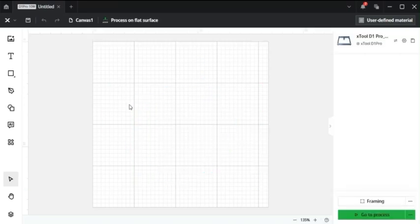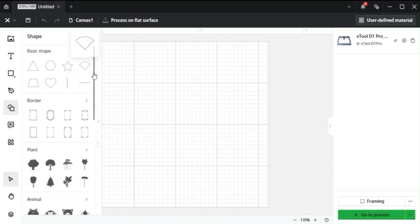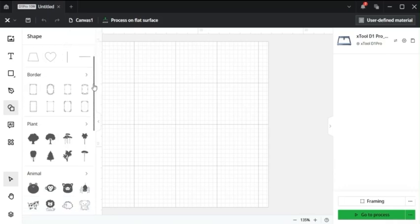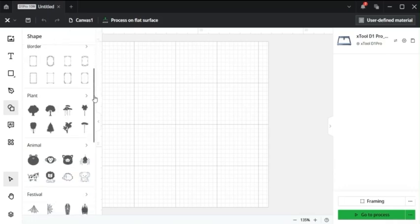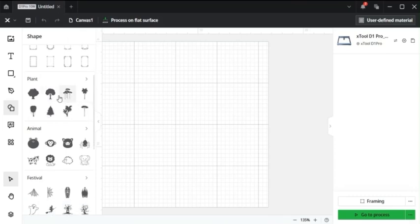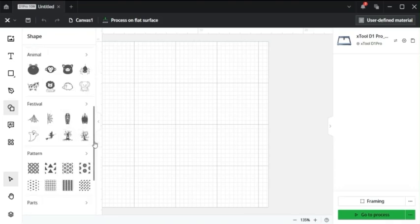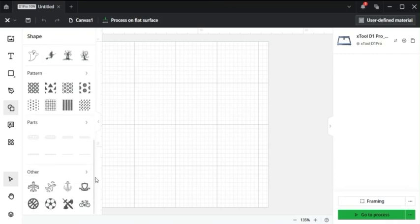Next up, we have some more complex shapes. So here we have basic shapes, some borders that we can use for different engravings, some plants and trees and other type of engravings, some animals, different Christmas, Halloween, and other festival images, some patterns, parts, and just some miscellaneous other images.